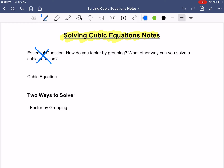It's on slide number 9. You do not need to write down the essential question, but basically we want to be able to answer: how do you factor by grouping, and what other way can you solve a cubic equation? Anything written in black, you're still going to write that, and then whatever I write as well.